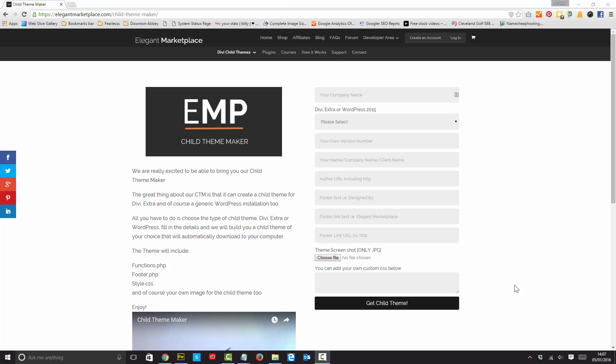Andrew Palmer from Elegant Marketplace here. We're really excited to be able to bring you our child theme maker, mainly because it does Divi, Extra, and of course a generic WordPress 2015 theme as well.